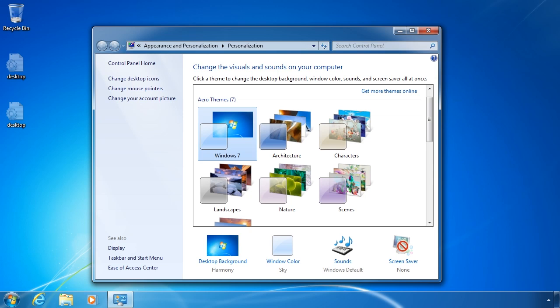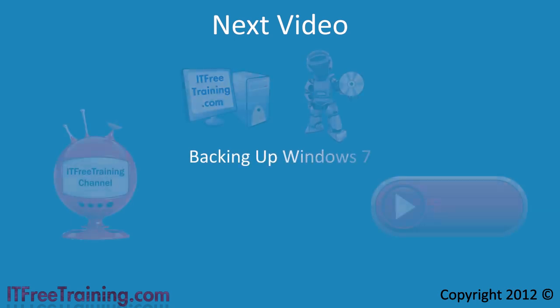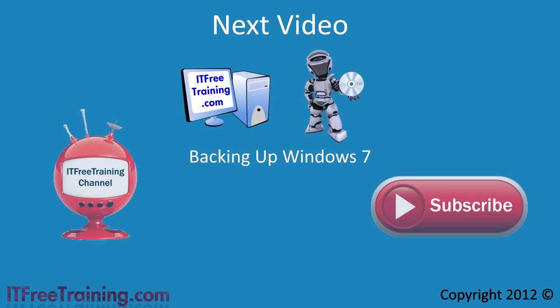This concludes some of the performance changes you can make to speed up your Windows 7 system. In the next video, I will look at how to back up your data in Windows 7 so that your data will be safe in case you have a hard disk crash.